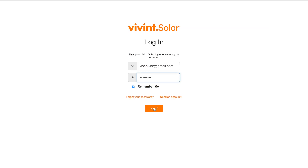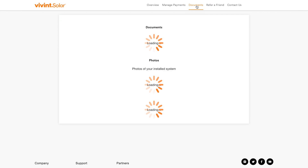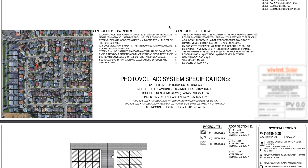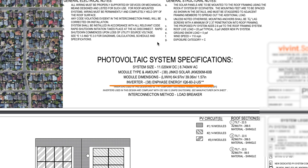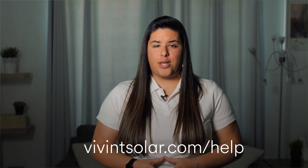If you're unsure what type of solar inverter you have, log into Account Center, click the Documents tab, click the CAD file, and look for the word 'inverter.' Next to it, you should see your inverter type. For additional help with troubleshooting or to find answers to commonly asked questions about solar, check out VivintSolar.com/help.